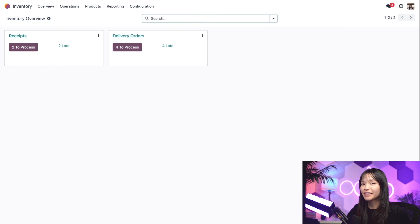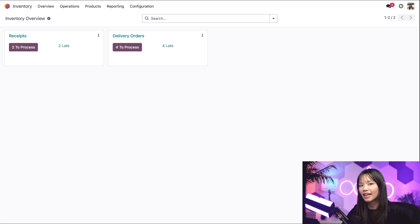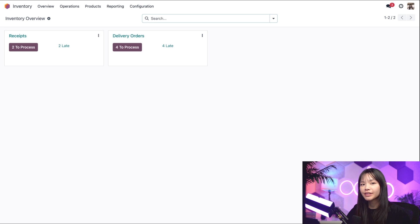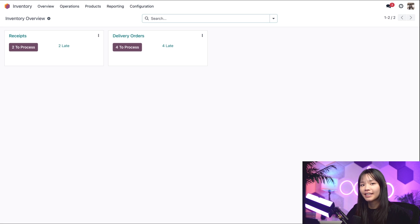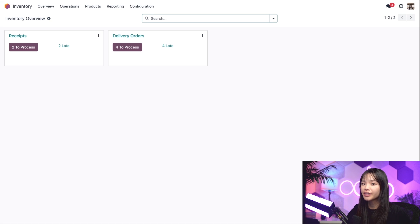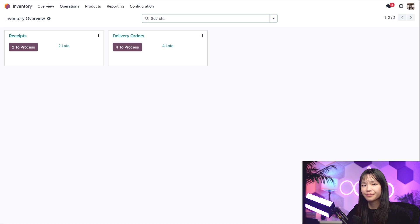Alright Odooers. Now let's take a look at the FIFO strategy in action, shall we? For this example, we'll set the removal strategy on the product category. It can also be set up on the location like I've shown in other videos, but for this video, we're just going to do it on the product category.